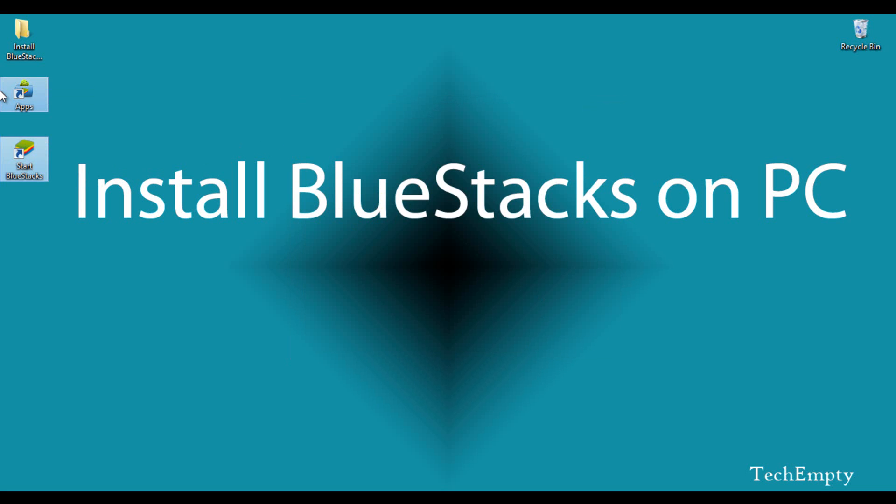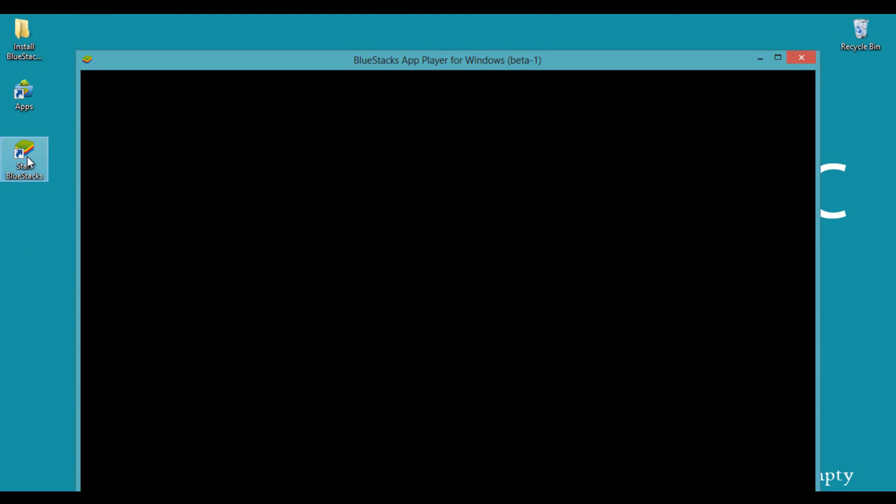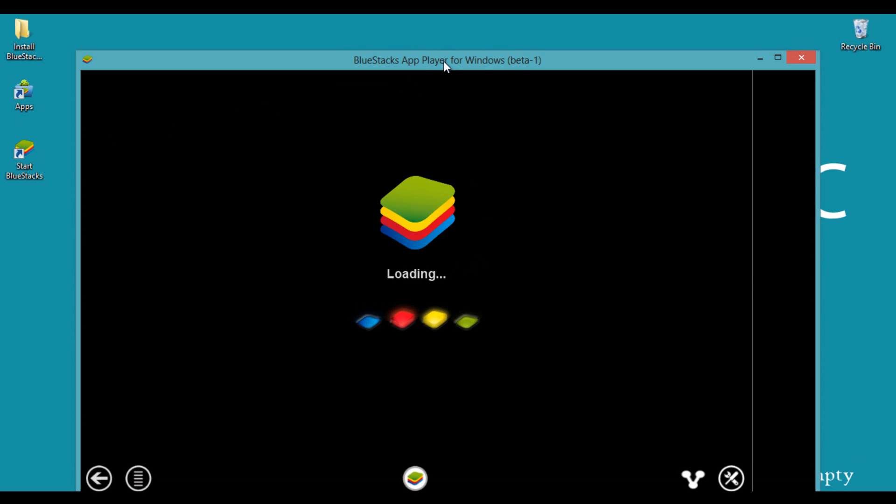Here are the icon files of BlueStacks. One is Apps and the other is Start BlueStacks. Double-click on Start BlueStacks to open the app player.